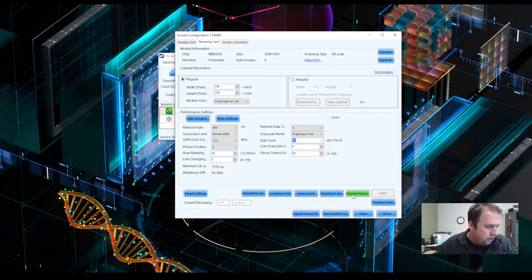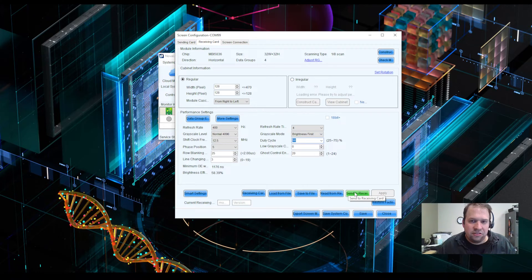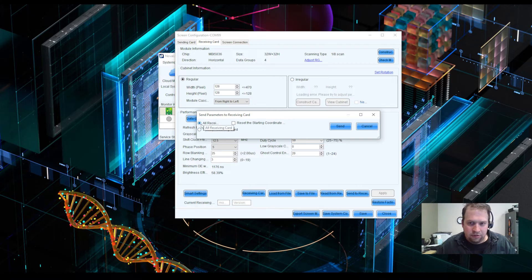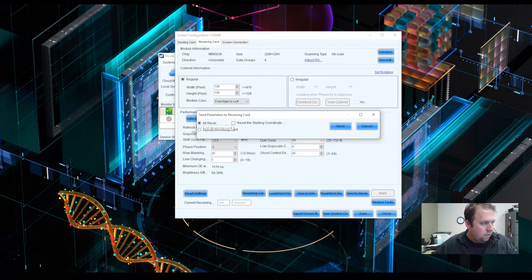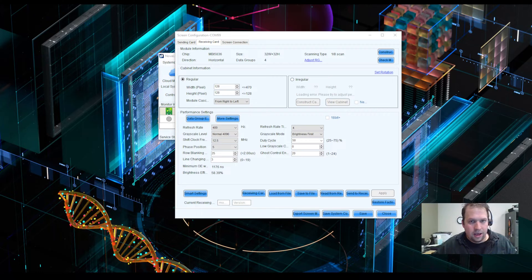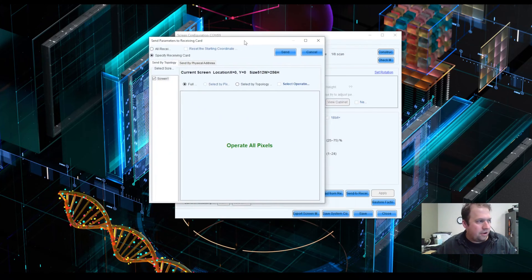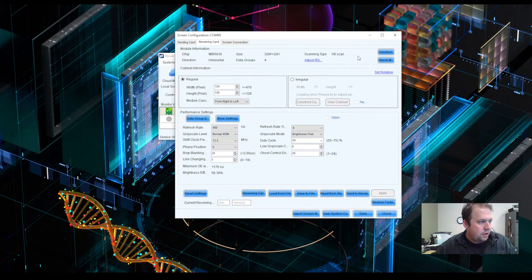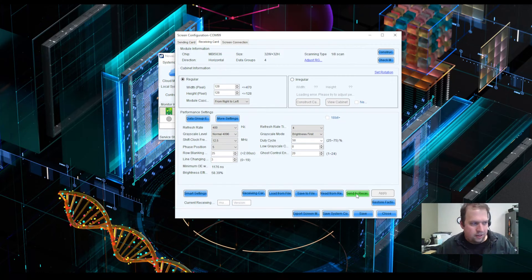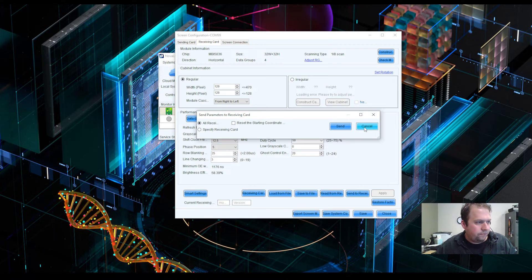So the important note that we have here is I've read for a receiving card. I want to then send to all receiving cards. The option is to send this RCFG file to all cabinets or just to specific cabinets, which I can then select over here. I always like to do all cabinets. Now I'm not connected, so I will not click it, but I would normally do send.